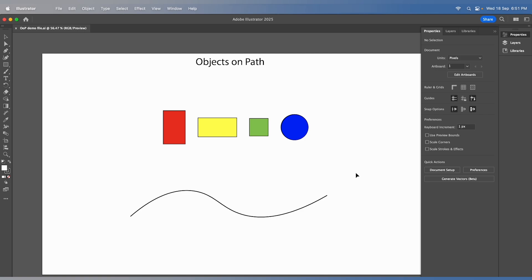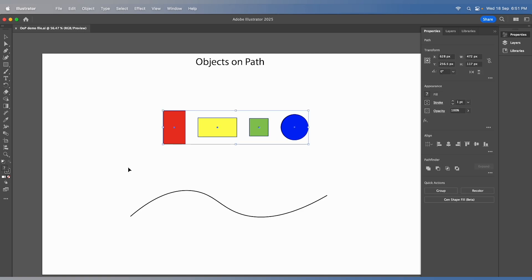Let's explore the Objects on Path Tool. It's quite straightforward. First, select a group of objects.